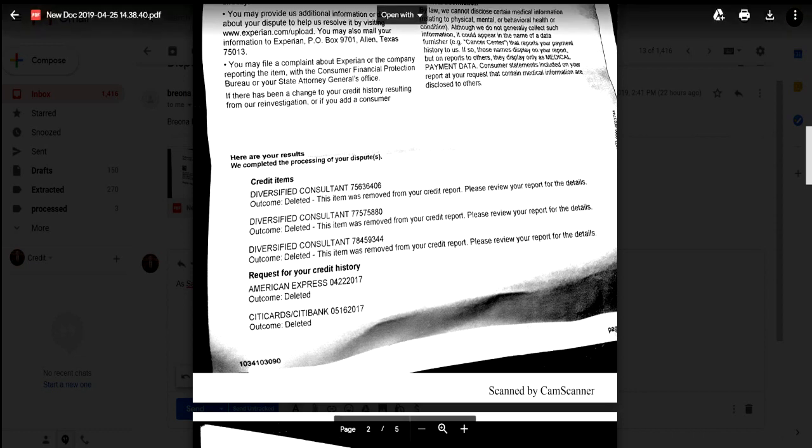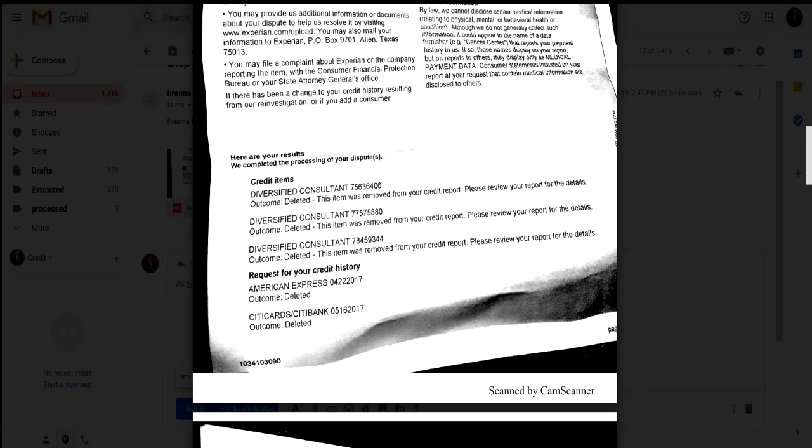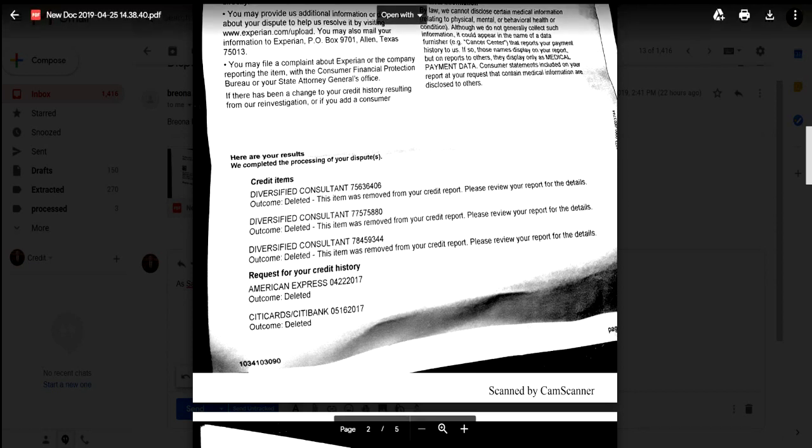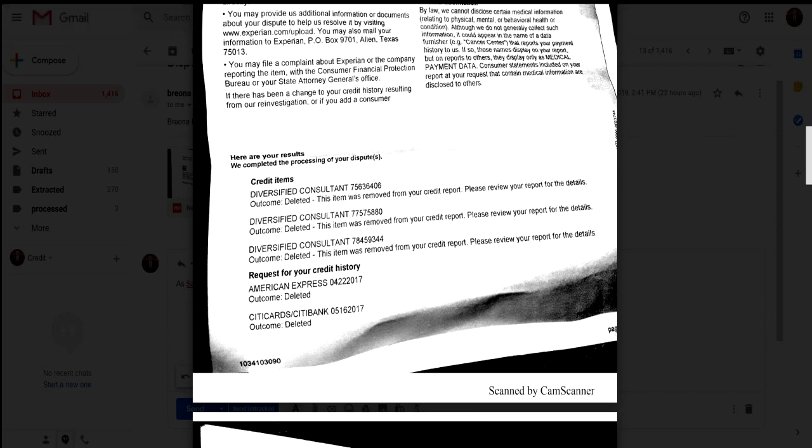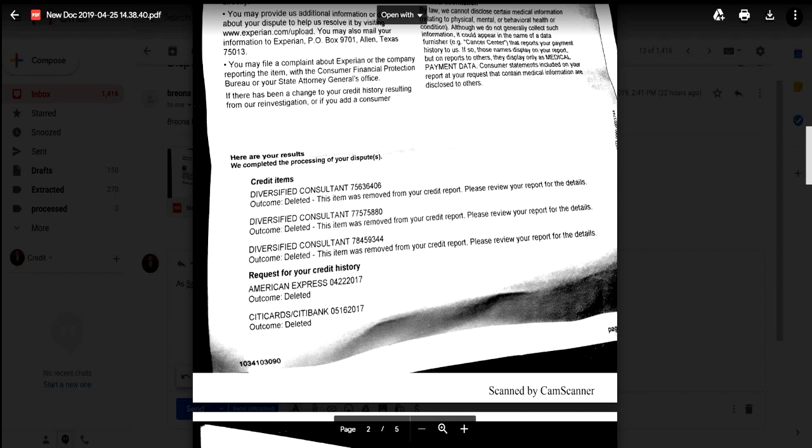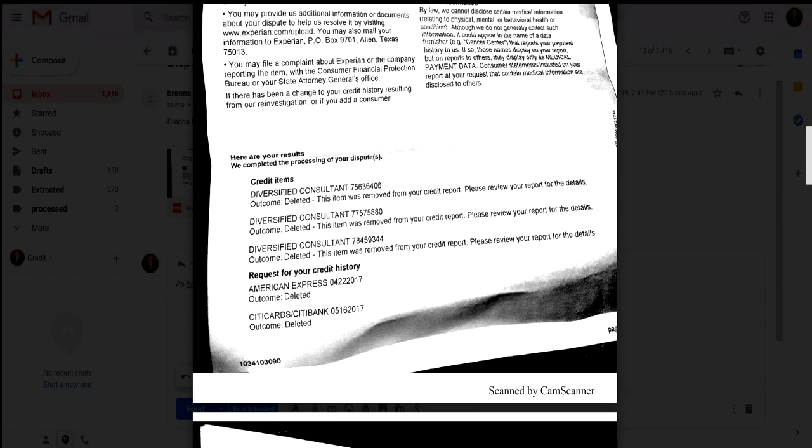Now this is Experian only. This right here is the email that she sent me, so I'm just showing you all real time that after she sent it to me, I opened it up and I saw that these derogatory items were removed. I'm showing you all, but I'm saying that to say that...